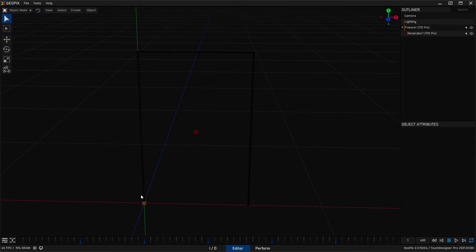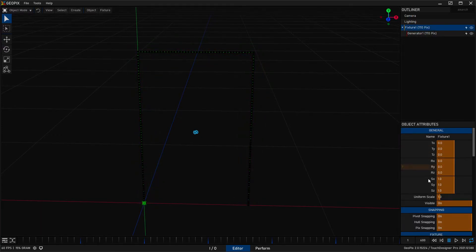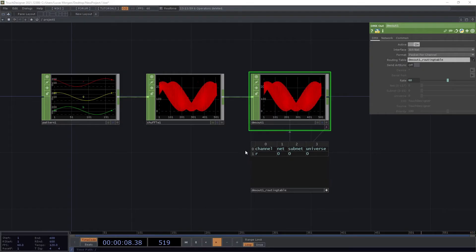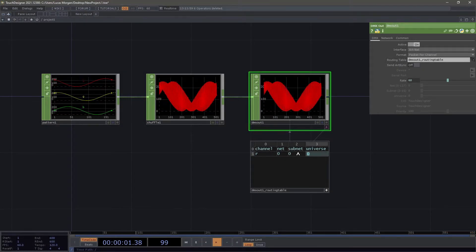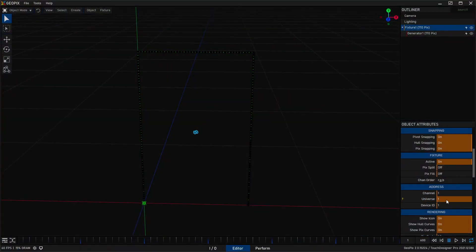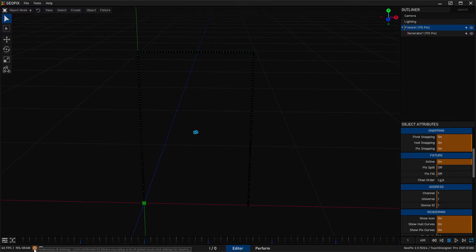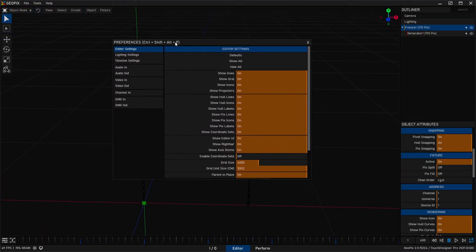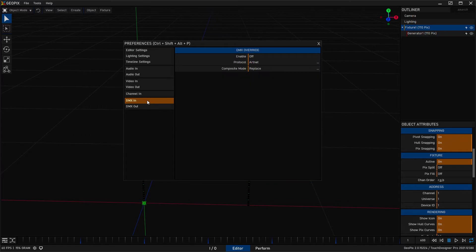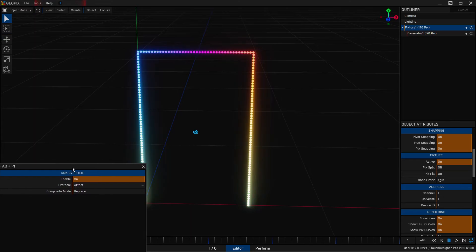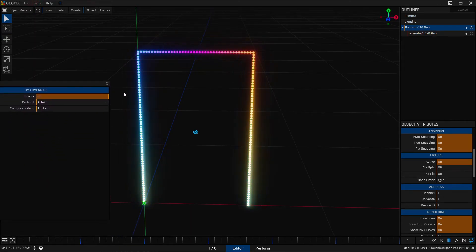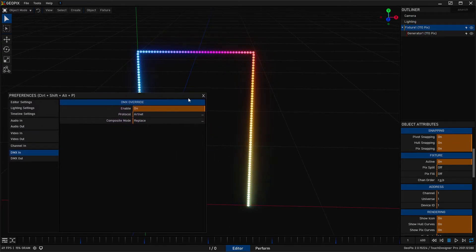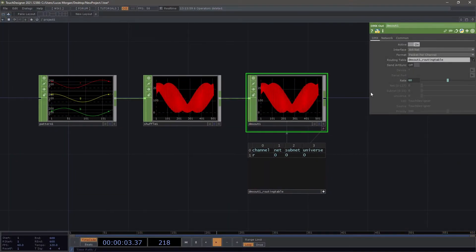This is done and the last thing that we need to do is select our fixture and set our address. Over here in the sender I am using Artnet and universe 0 is the first universe and in GeoPix that's going to be universe 1, so basically that's all we need to do there. Let's go ahead and open up our system preferences down here in the bottom left, you can also go up here to file preferences and pull up the DMX in. Once you're here just enable this and if your addressing is correct and matching your sending application you should see data coming in from that external software.